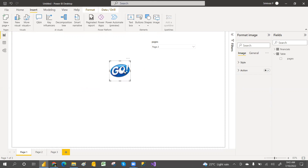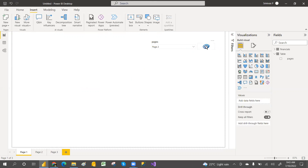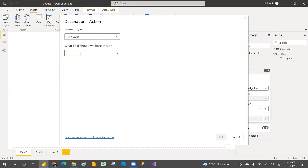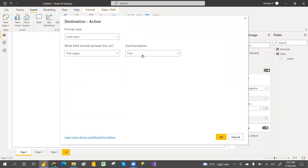You can shape and resize it like this. Now what we have to do is enable the action on this button. We are going with the page navigation action. The destination should be set using conditional formatting — select the 'fx' option, then select this table, select 'Pages', set summarization to 'first', and click OK.